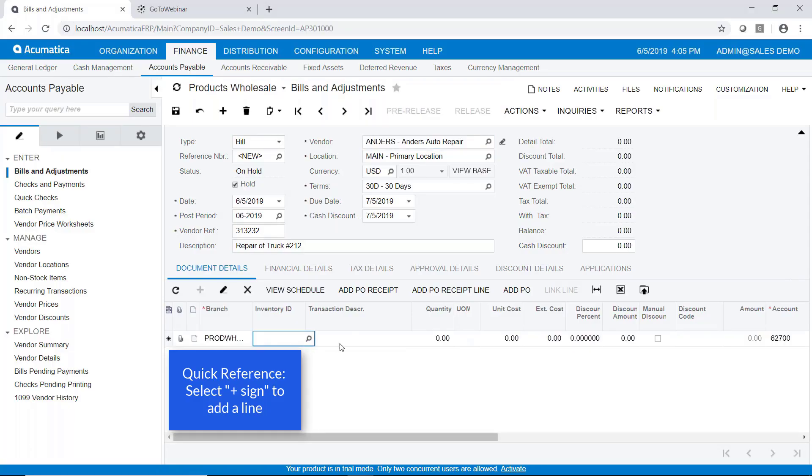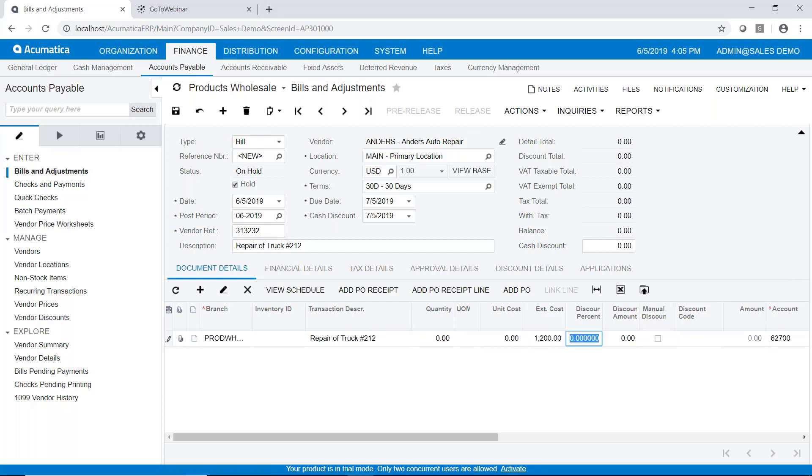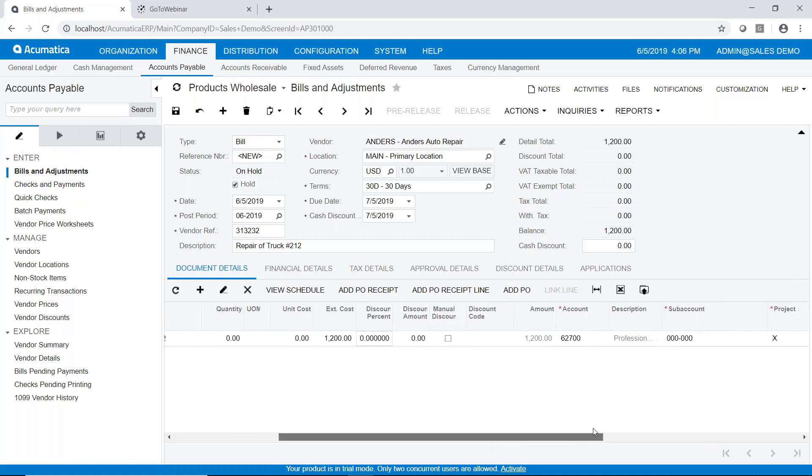And we don't need an inventory ID. But our transaction description, we can type what we want here. And I'm just going to say again, repair of truck number 212. But you can type more there. Our extended costs, I'll make it $1,200. And I have the vendor set up to automatically pull in my general ledger account number and my subaccount. So that's really all I need on this bill.